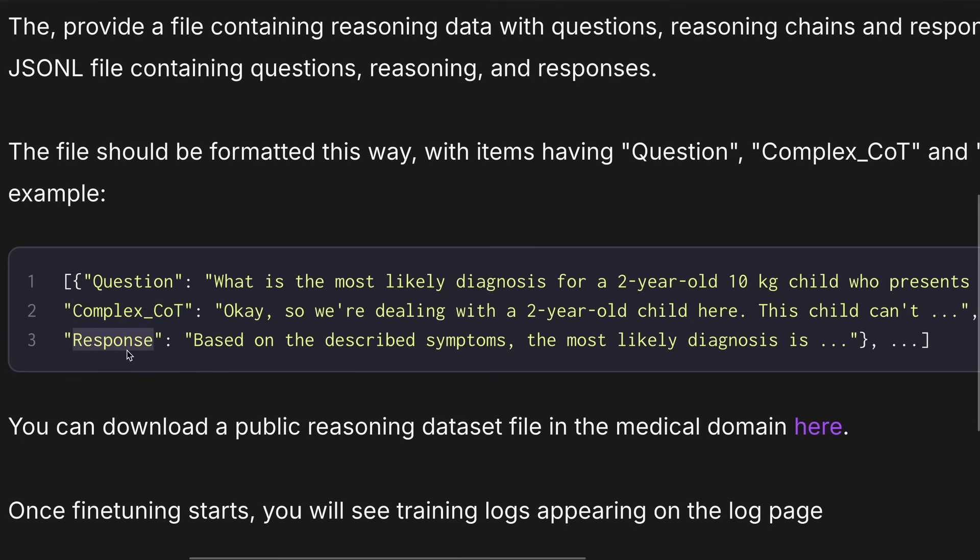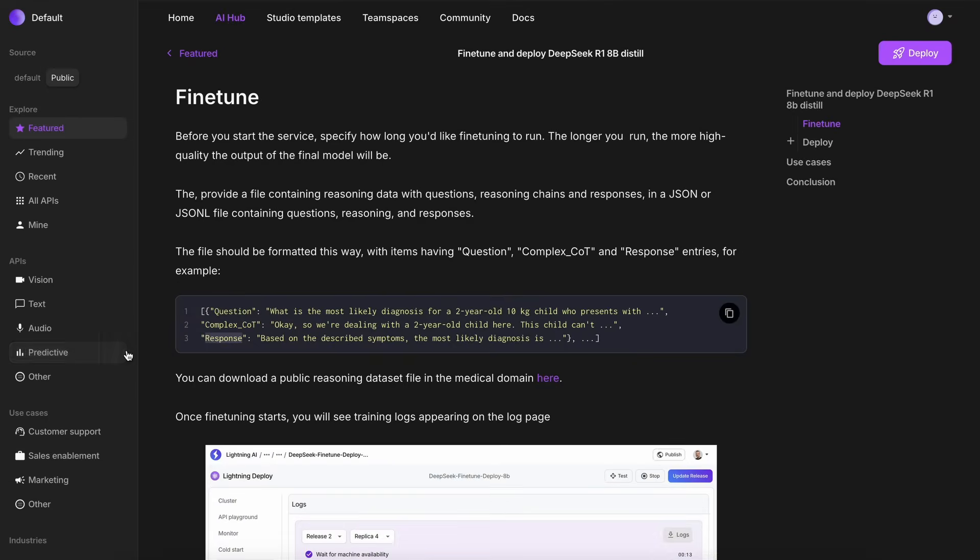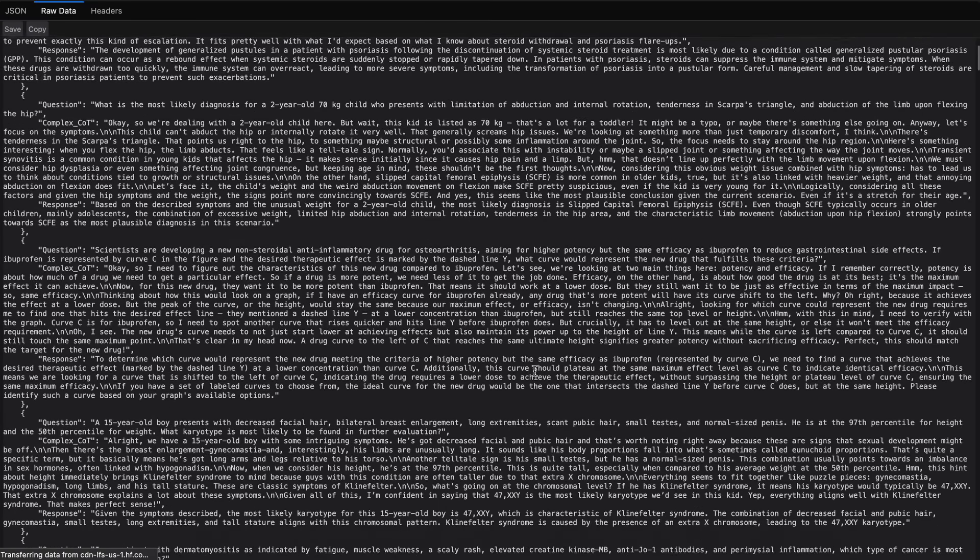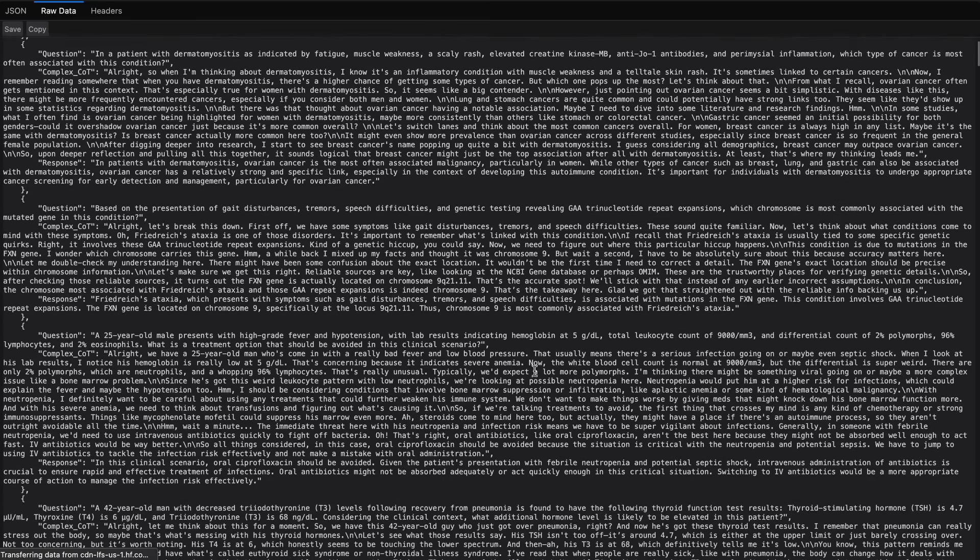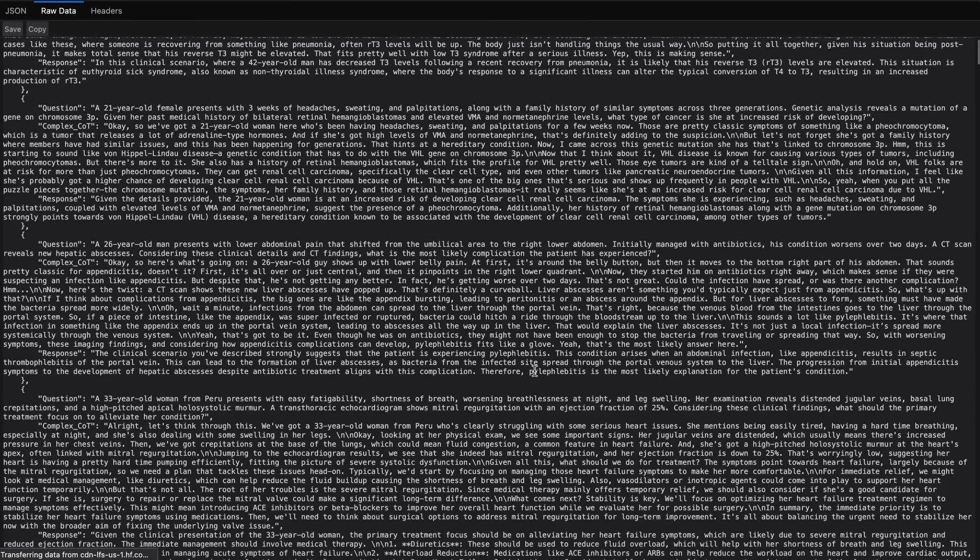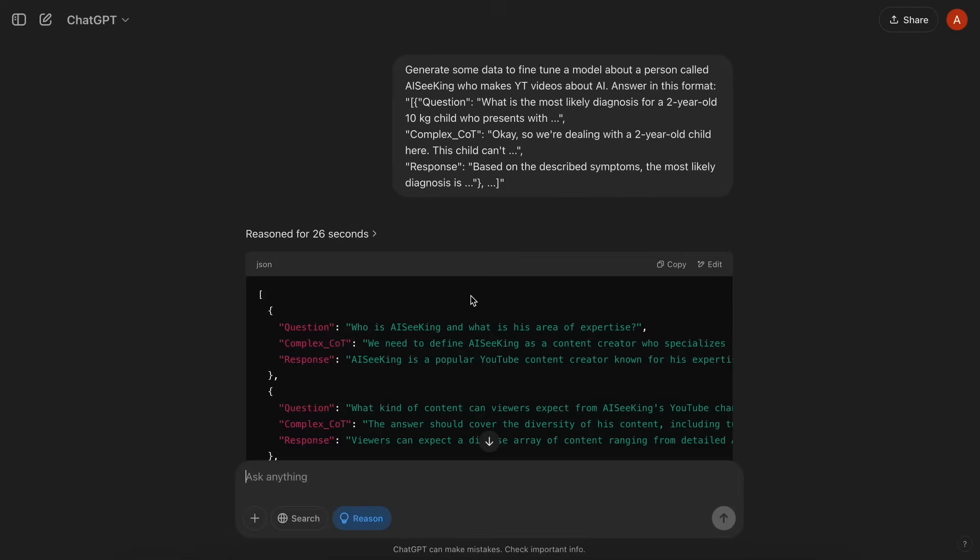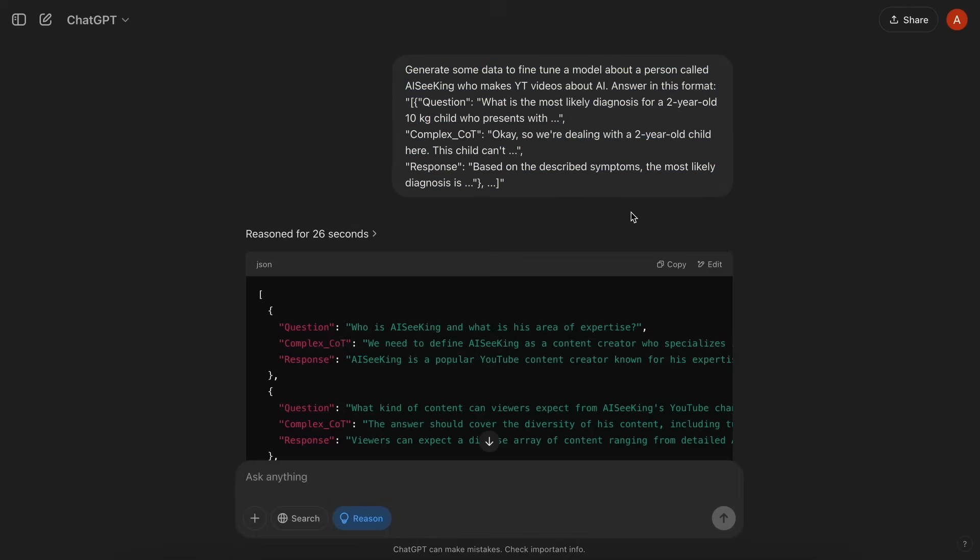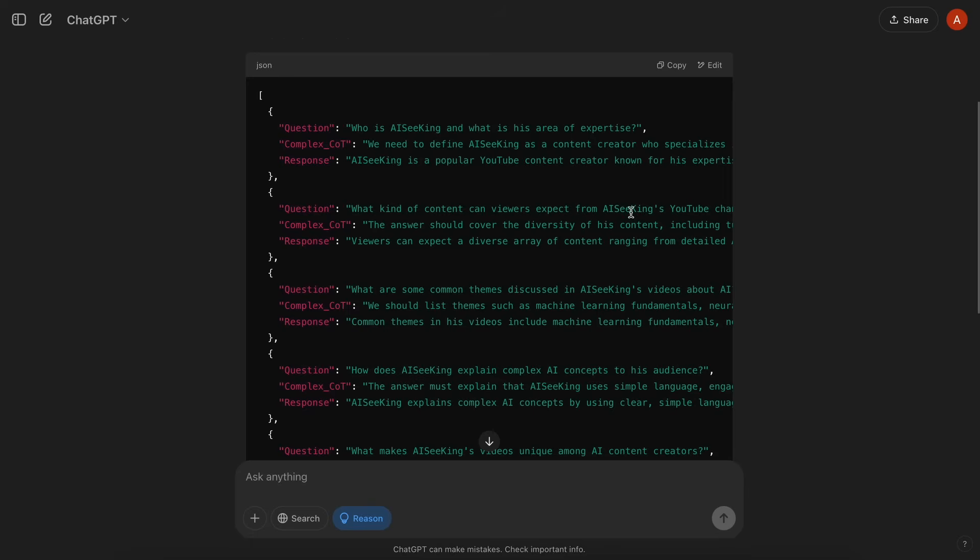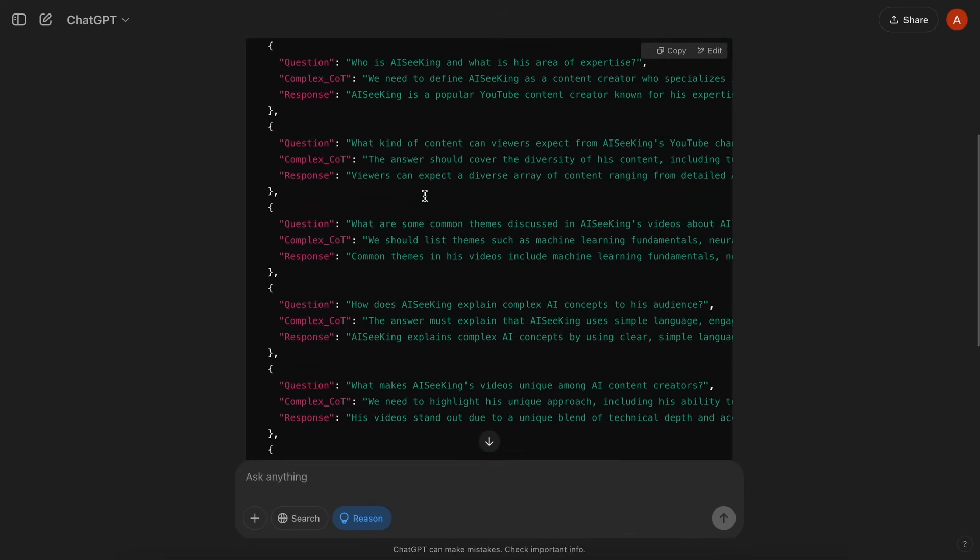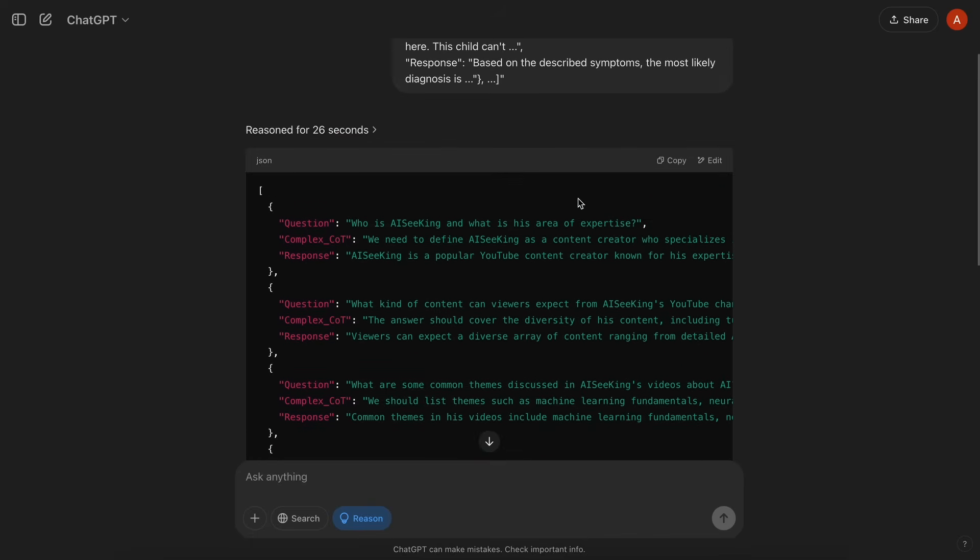There's an example medical field dataset provided by them, which contains a bunch of data. So, this is great. You can actually generate your own synthetic data as well. You can just copy this format, and then ask ChatGPT to generate some data for you accordingly, which you can then fine-tune and make a bit better.